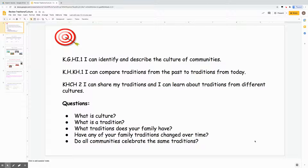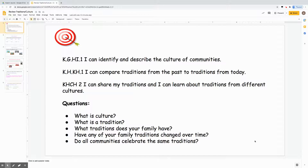This week we had these targets. I can identify and describe the culture of communities. I can compare traditions from the past to traditions from today. I can share my traditions and I can learn about traditions from different cultures.